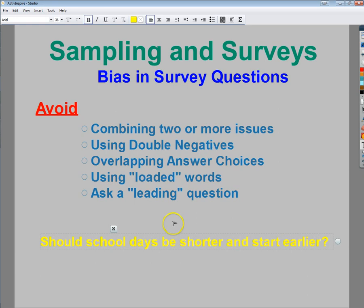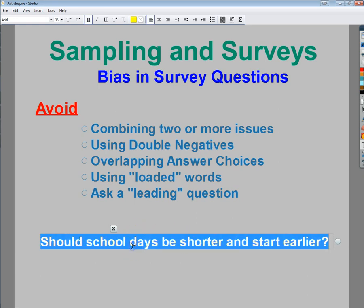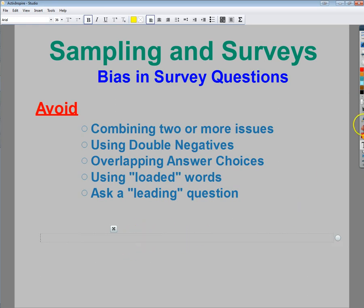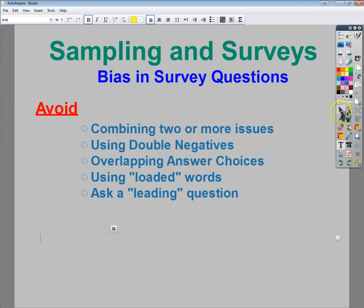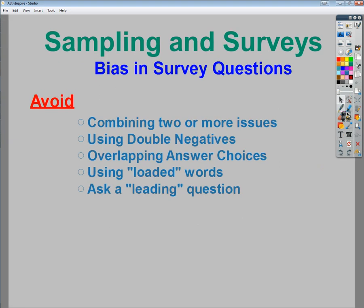From there, we may deal with using double negatives — things like 'don't you' or 'do you not disagree.' Anytime you use double negatives, you're adding murkiness into the question process, and people may choose the wrong thing, something that they don't actually mean.